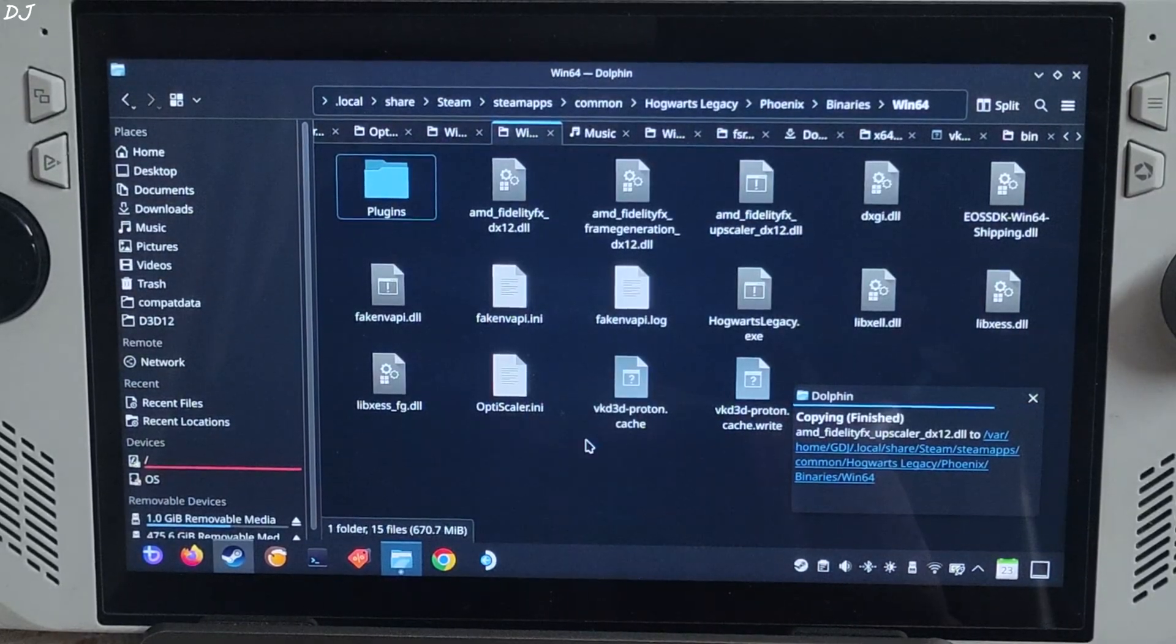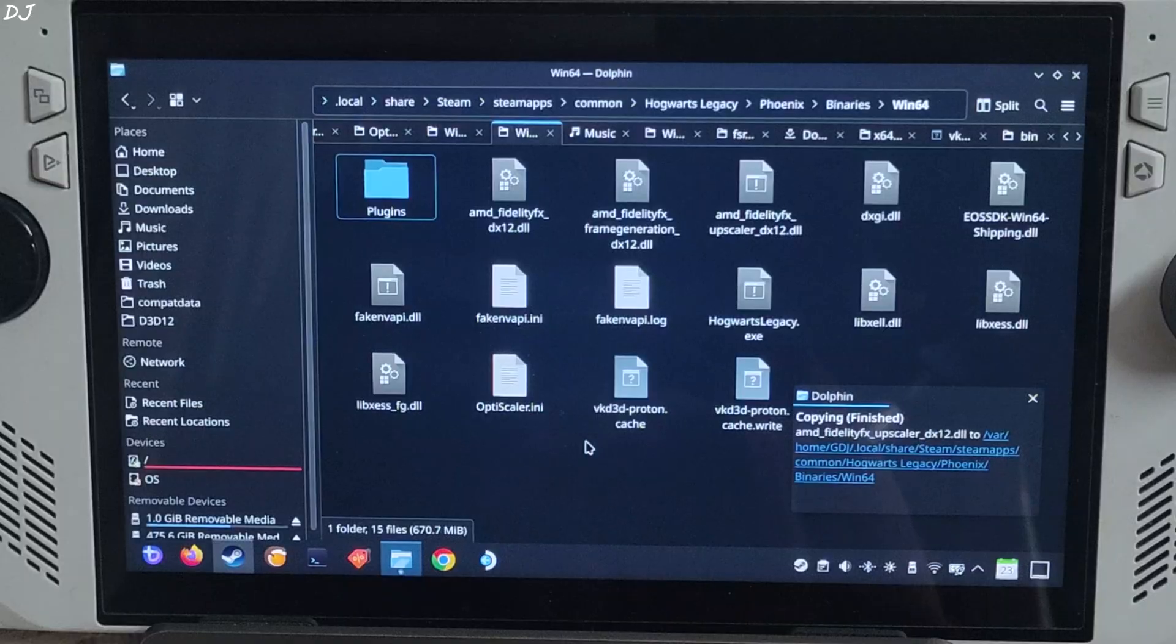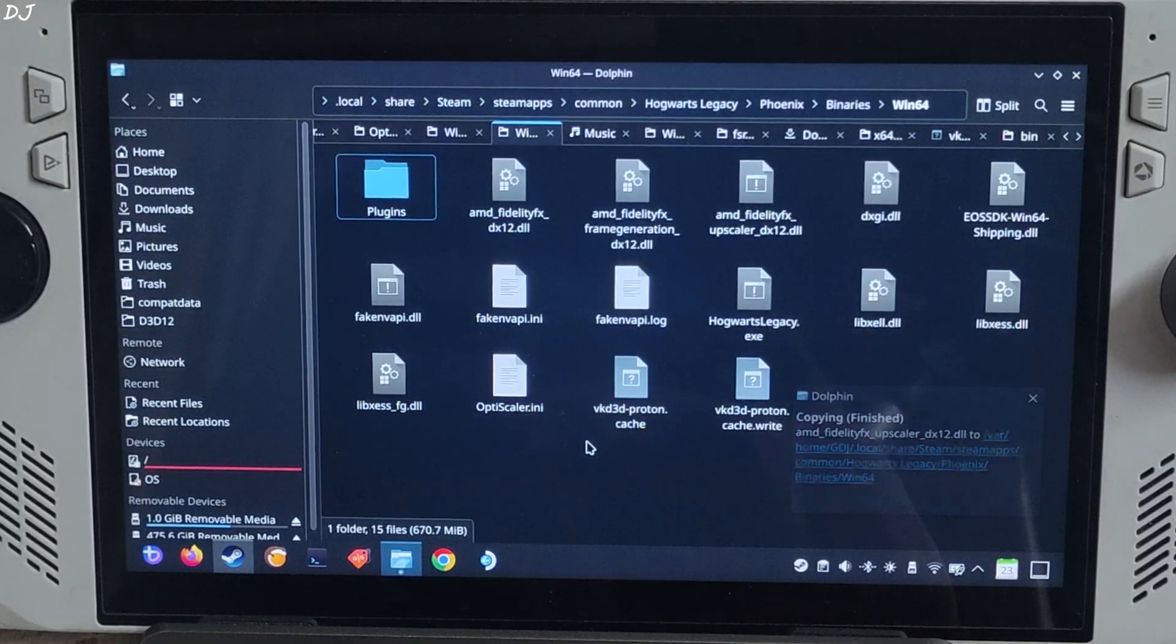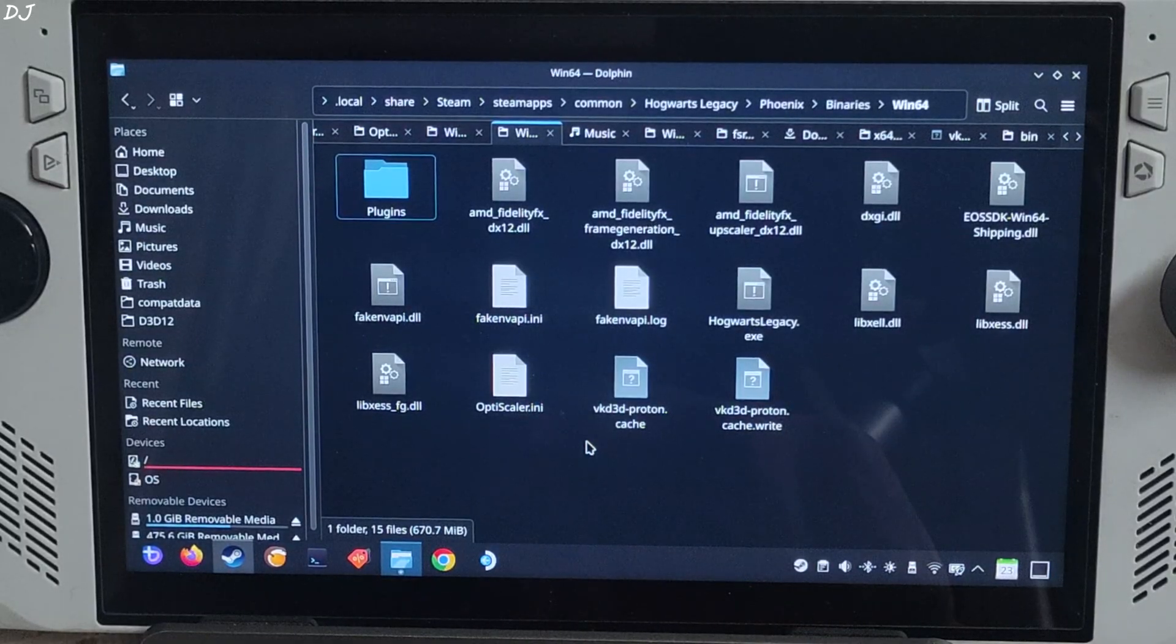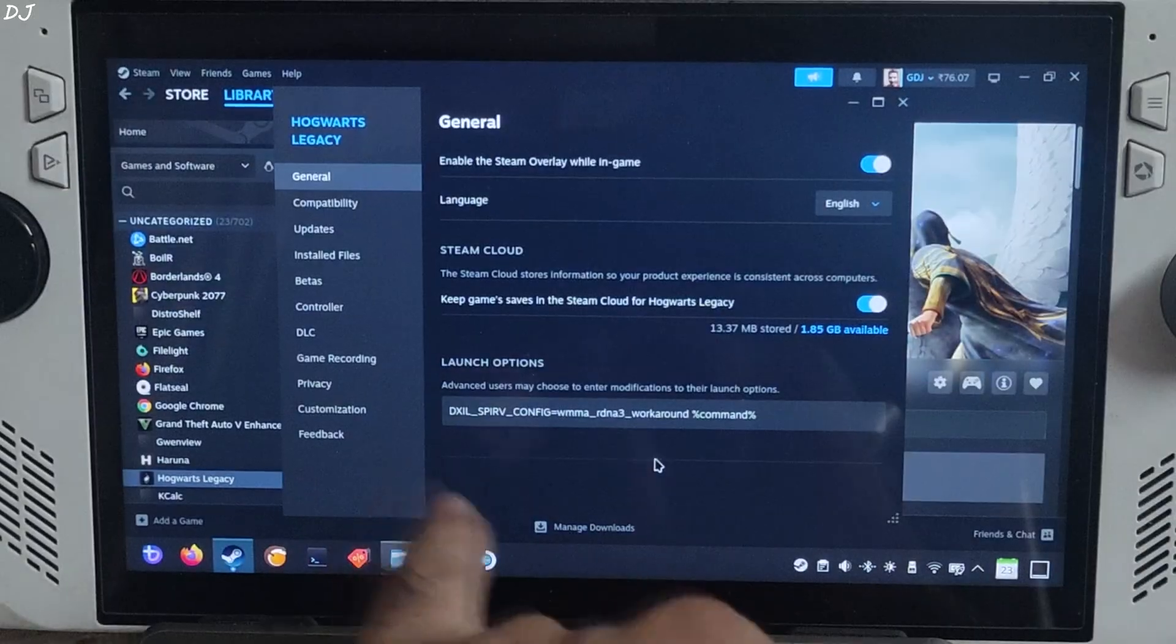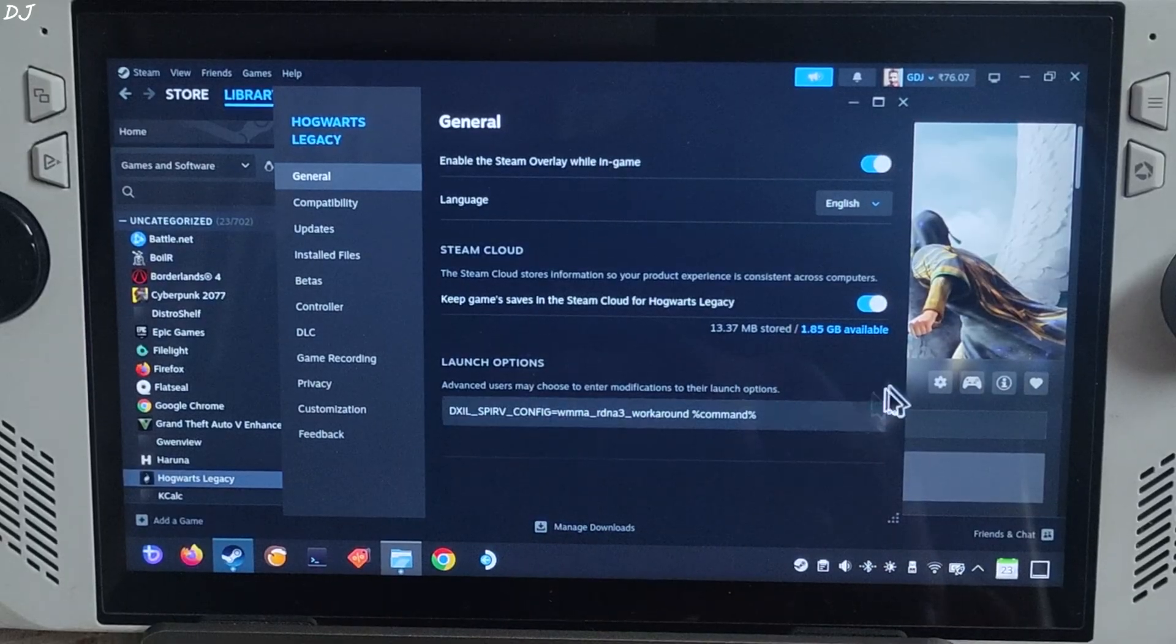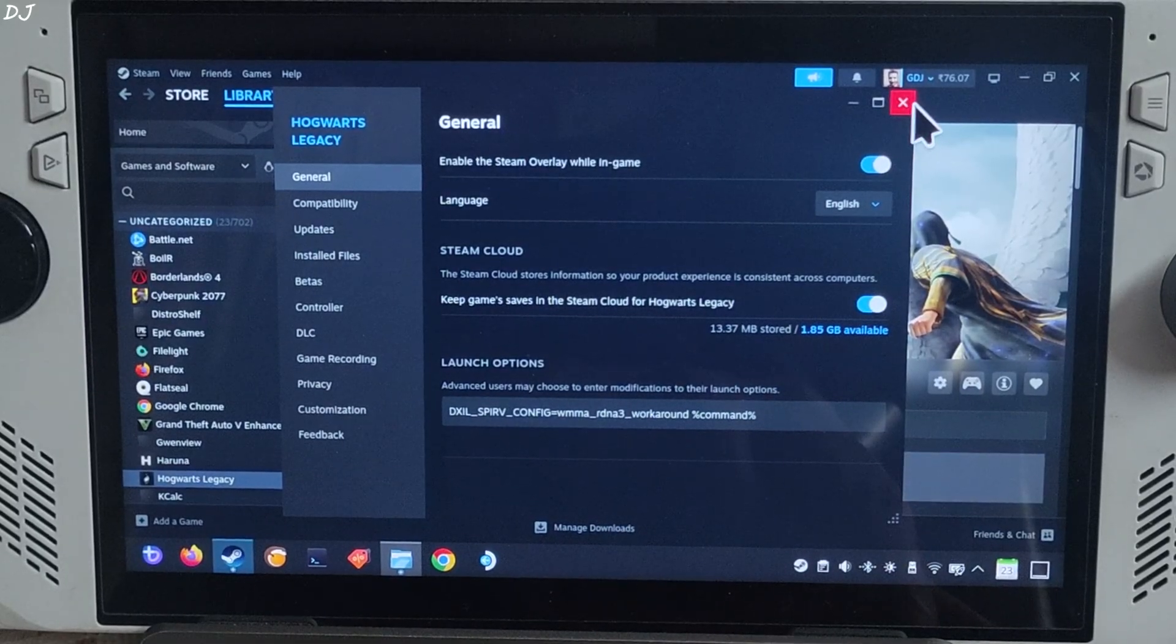If you just want to use FSR 4 Int8 upscaler, you don't even need to use the launch argument. This one, this launch argument is for FSR 4 FP8 model.